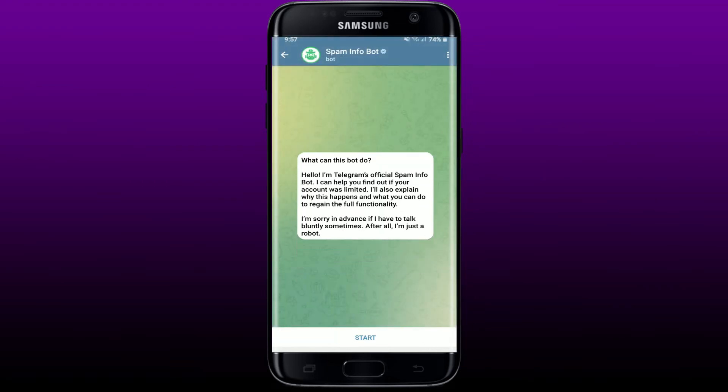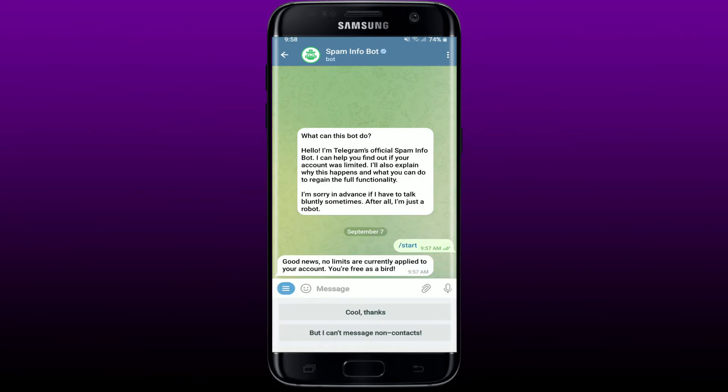Now tap on the Start button at the bottom. If your Telegram account is limited, then you'll be able to see how long your account has been limited on this page. If there is none, you'll be able to see "No limits are currently applied to your account. You're free as a bird" message.